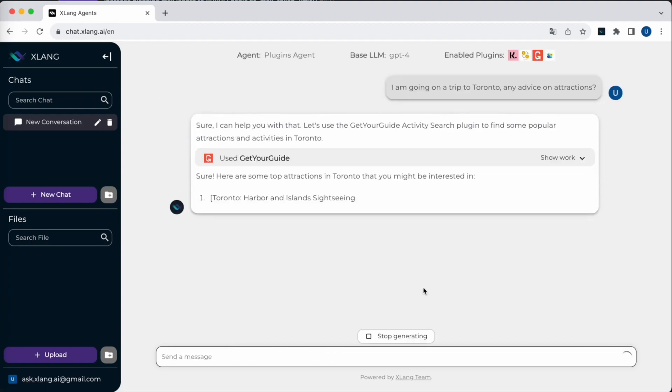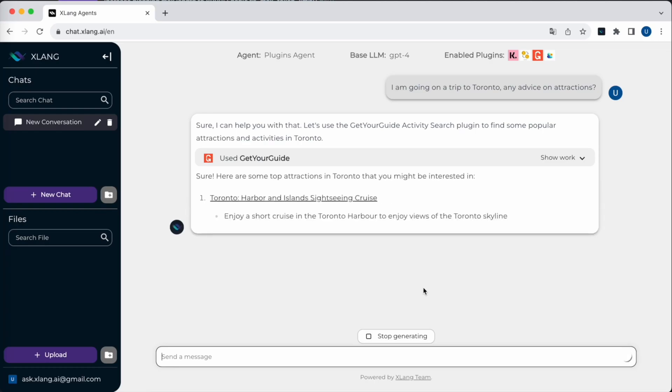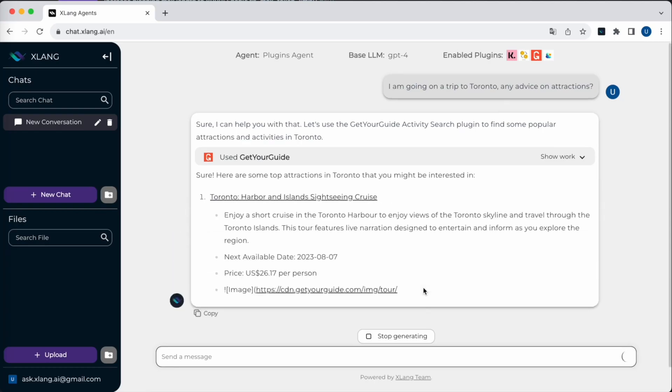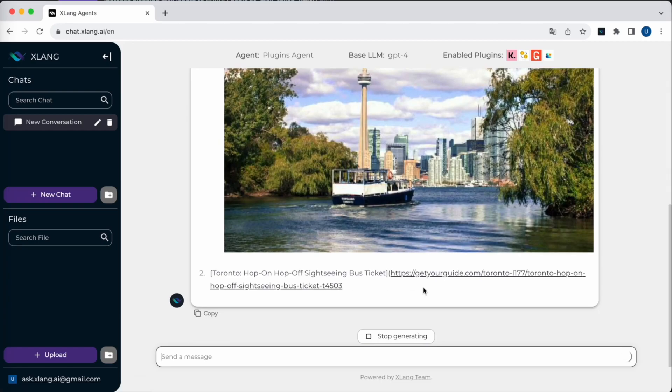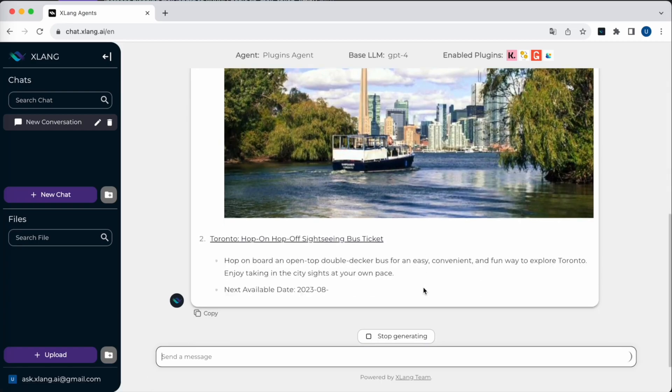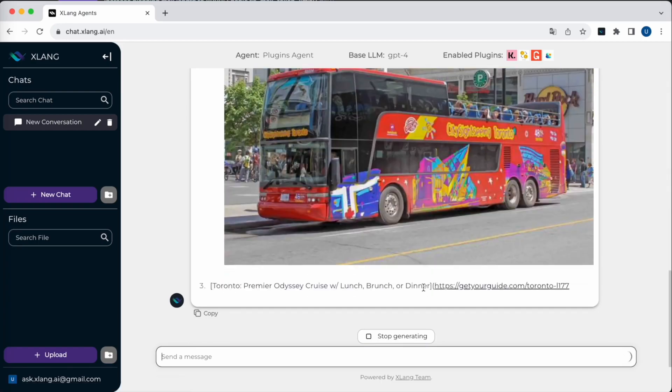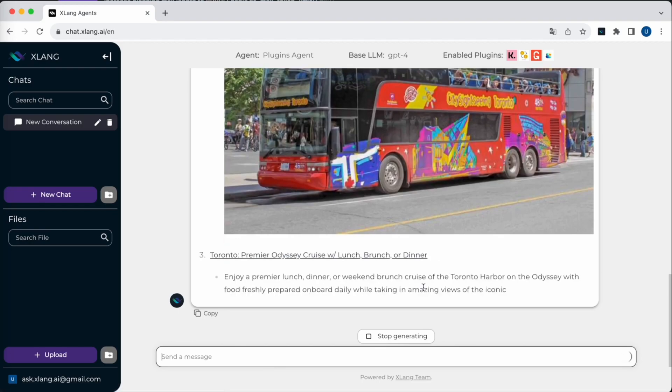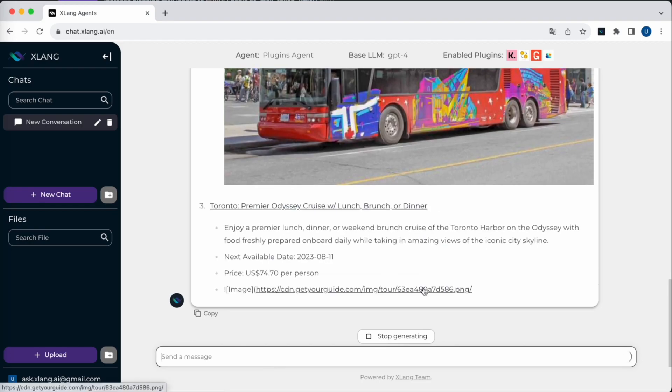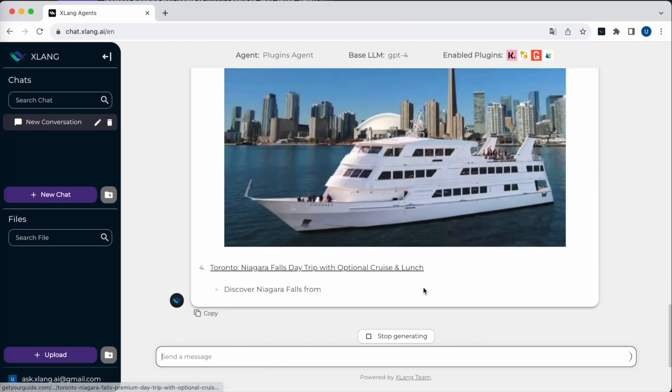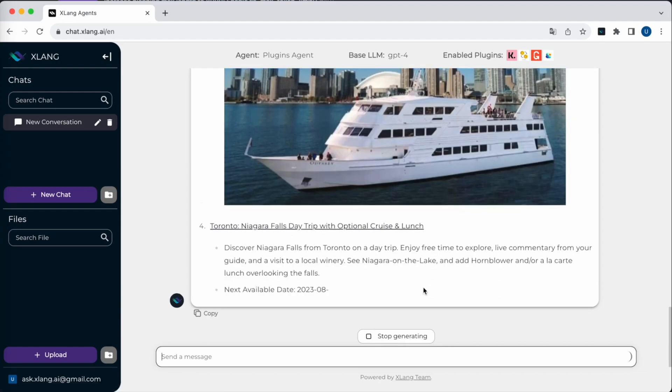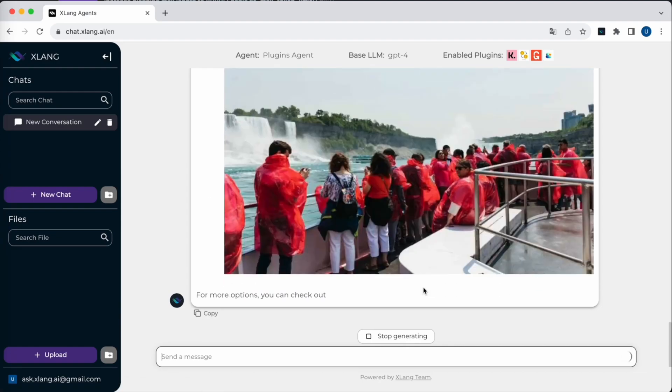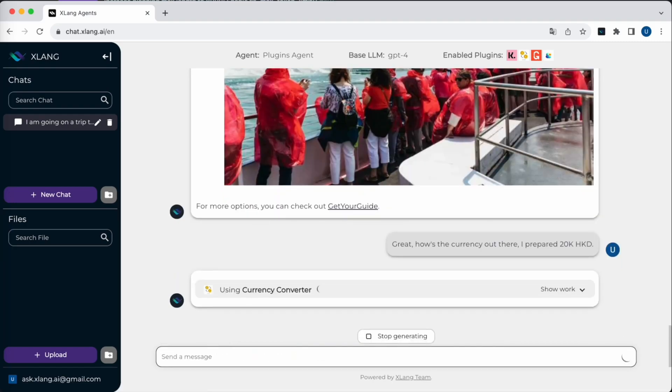I have asked about attractions in Toronto. The plugin agent taps into the Get Your Guide plugin and presents recommendations in a visually appealing format complete with images. After learning about Toronto's attractions, it's only natural for me to consider my budget and check the currency exchange rate. With the plugins agent, this information is just a question away.